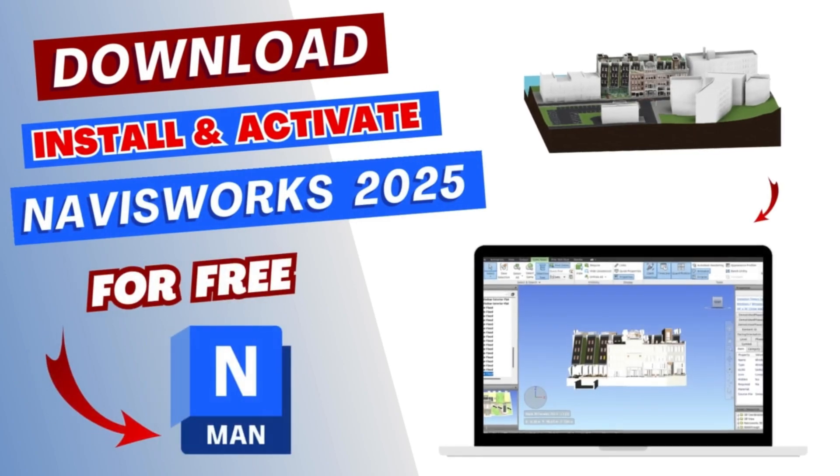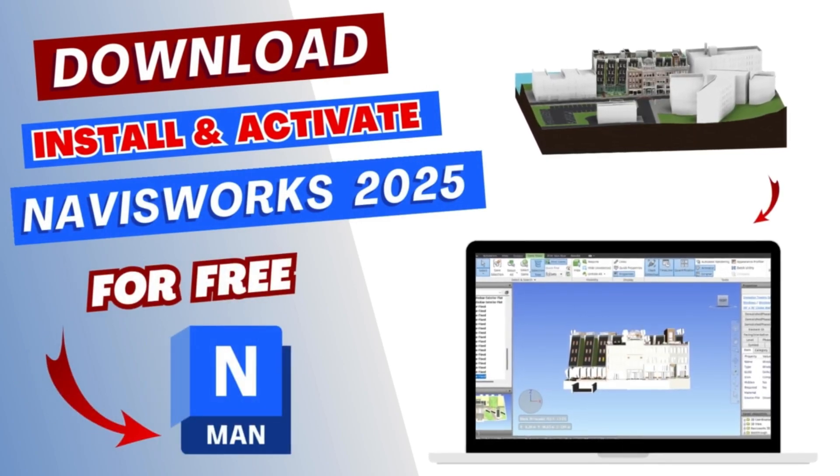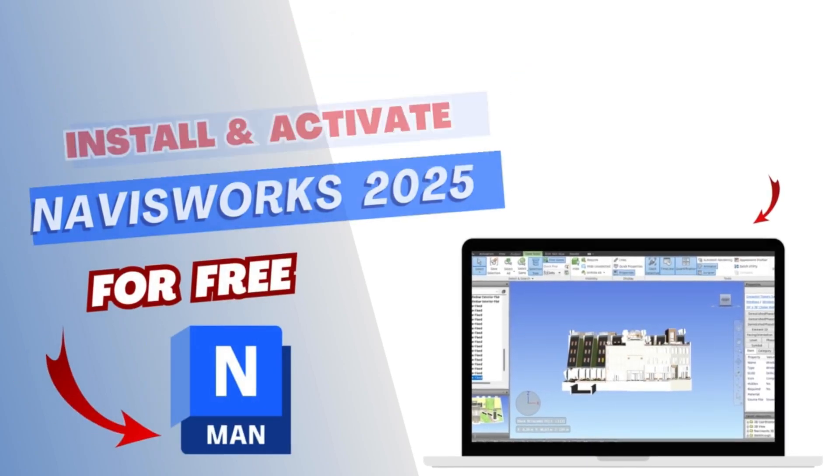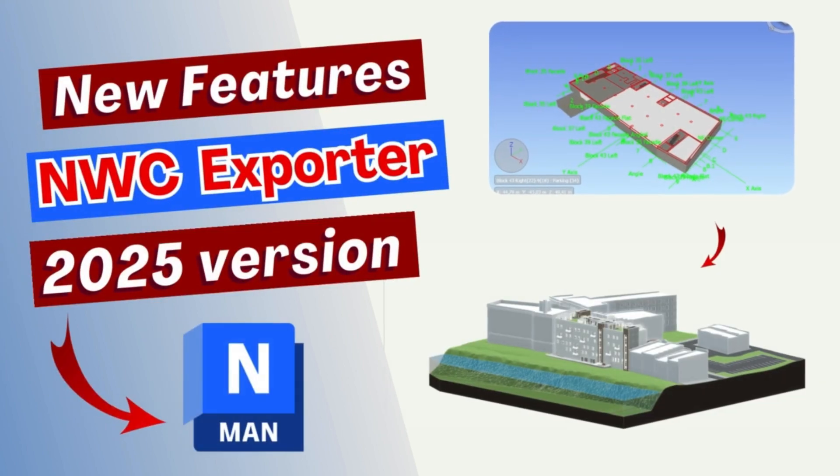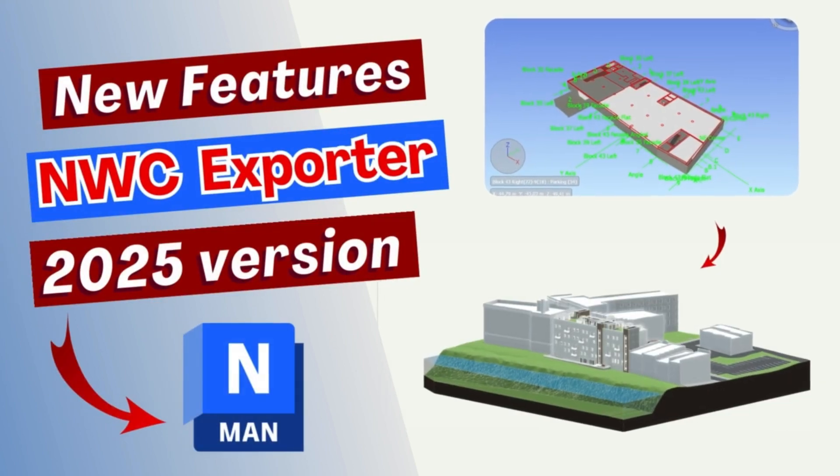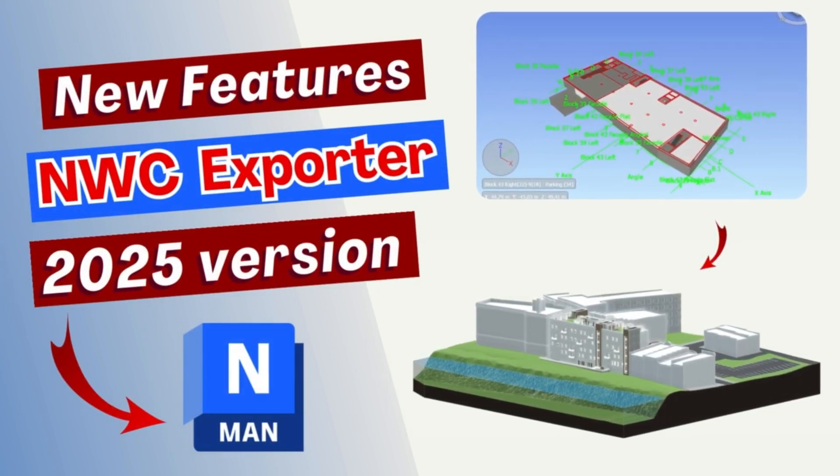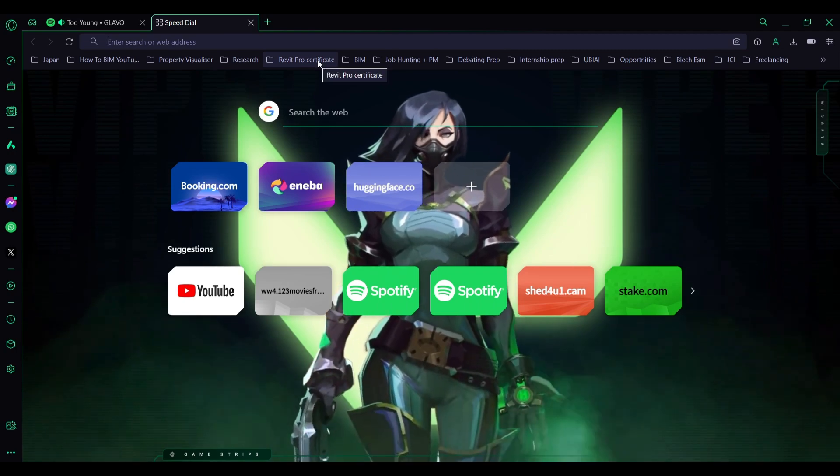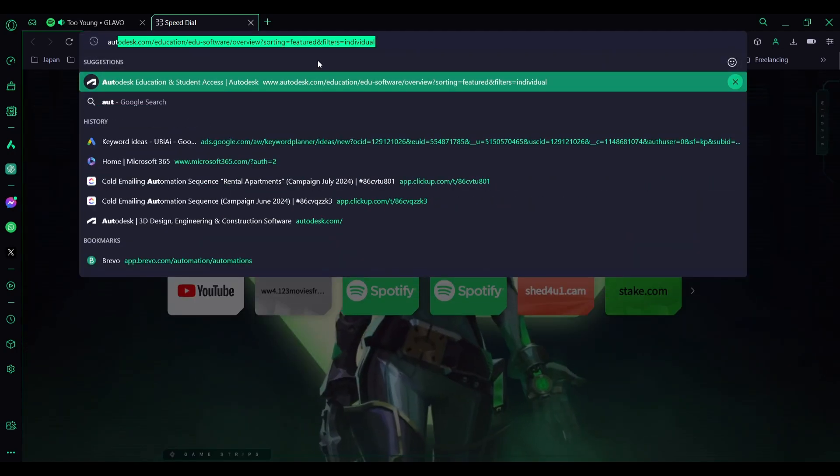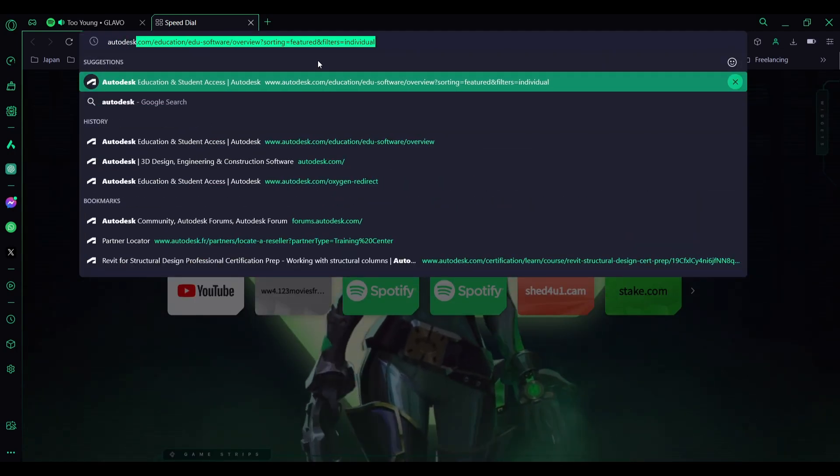Welcome back to How to BIM. It's been a while since I've posted videos, but I think since the new Autodesk products are out, this video would be very useful. We will start with a regular search to find the products.